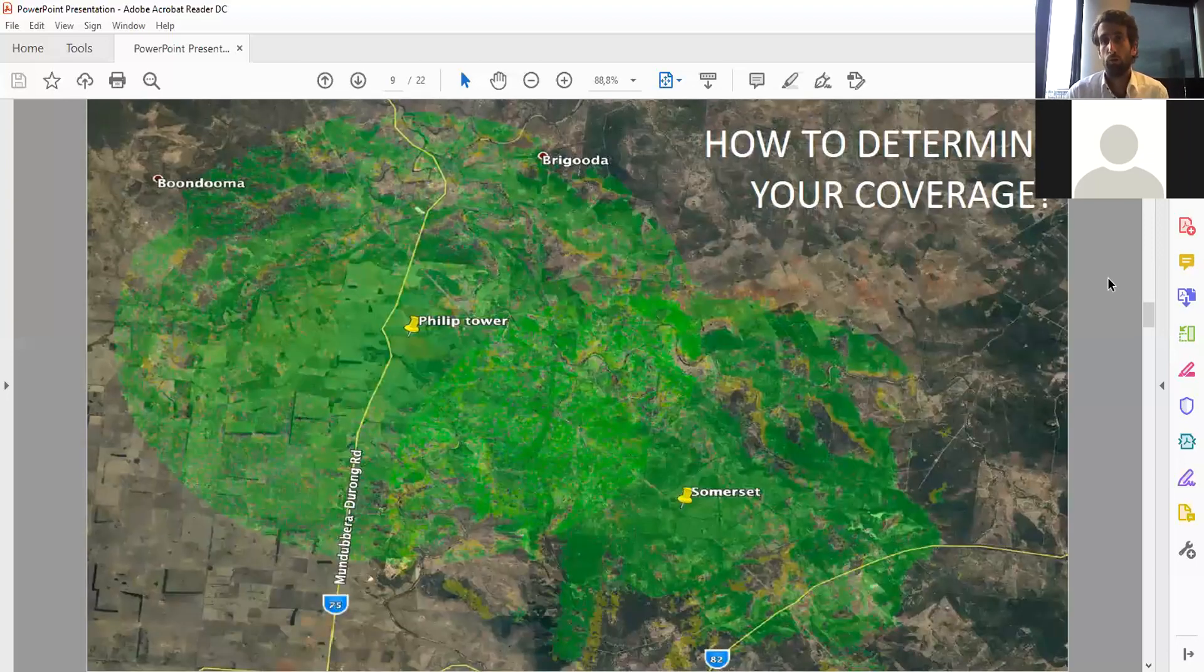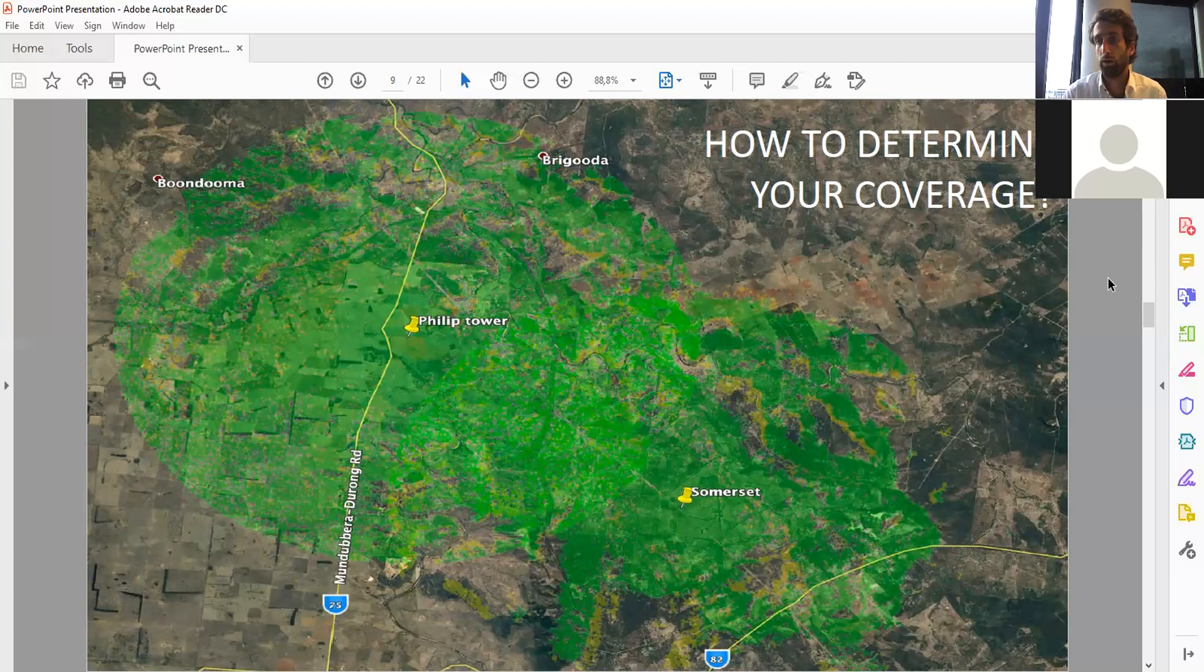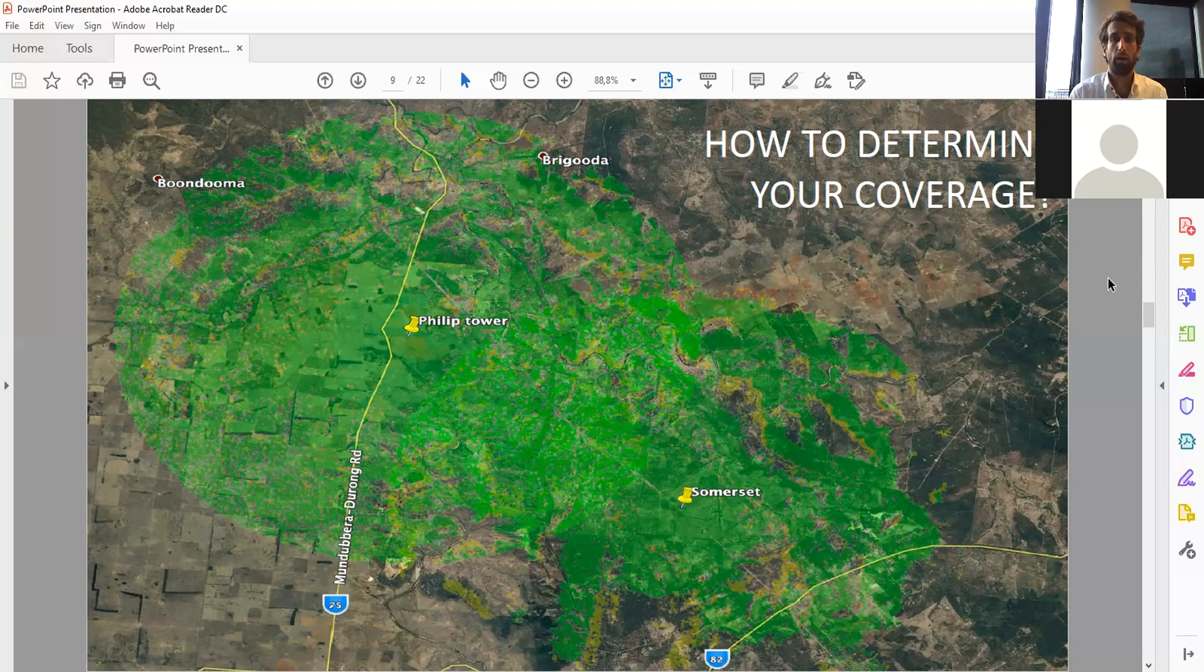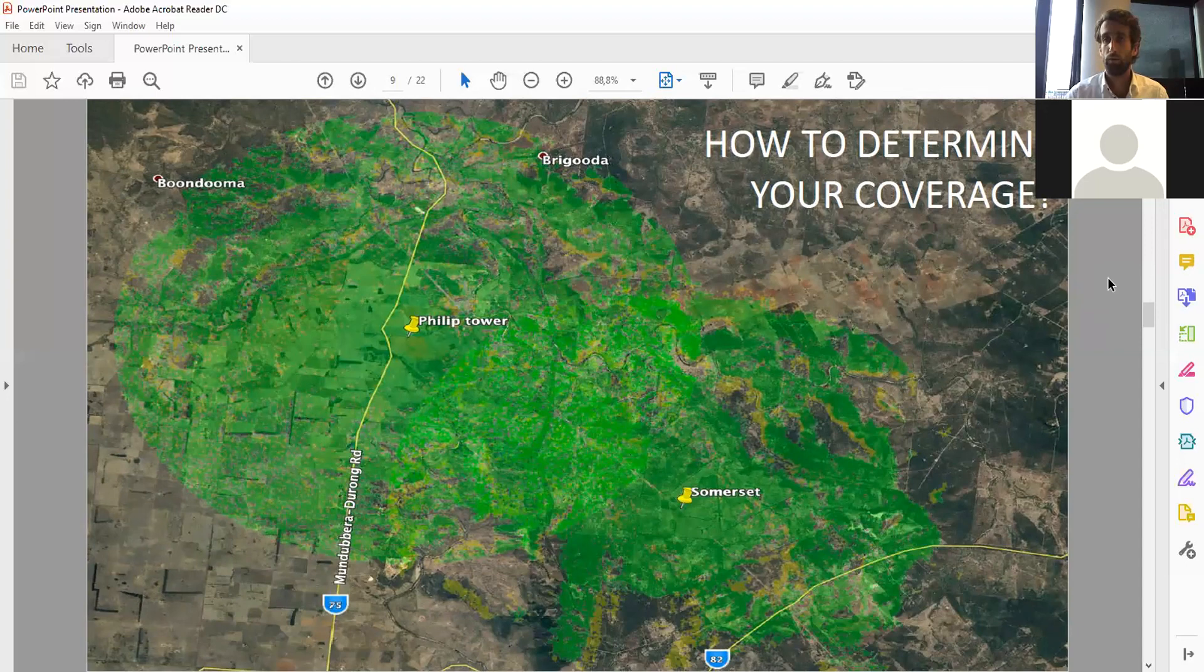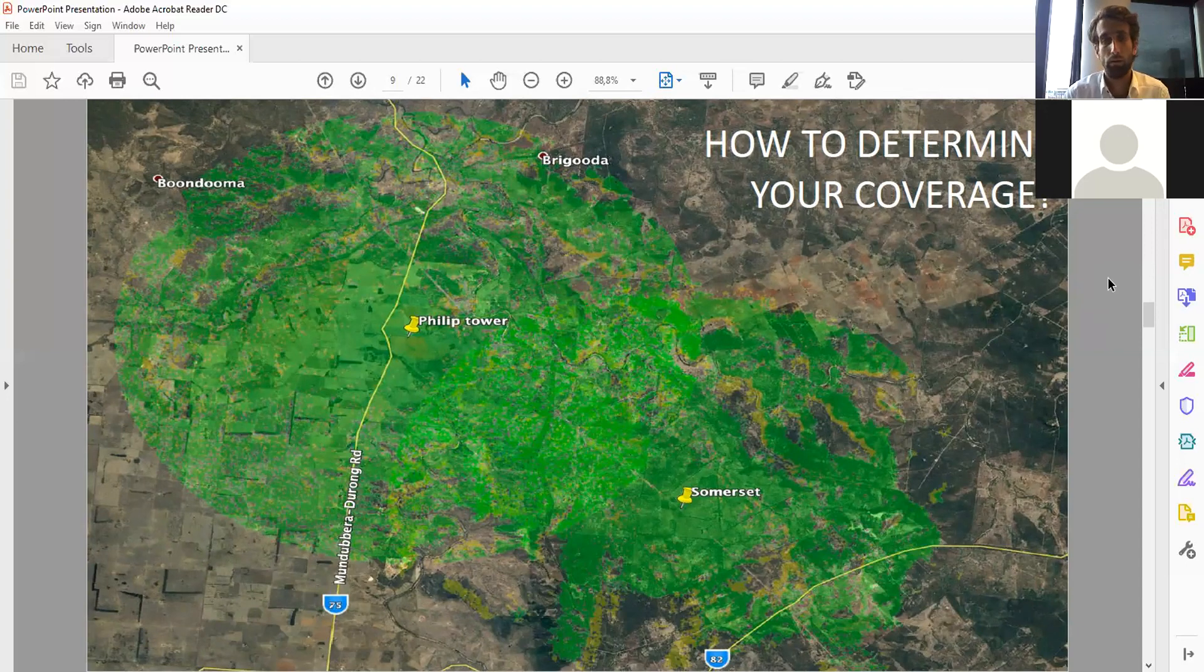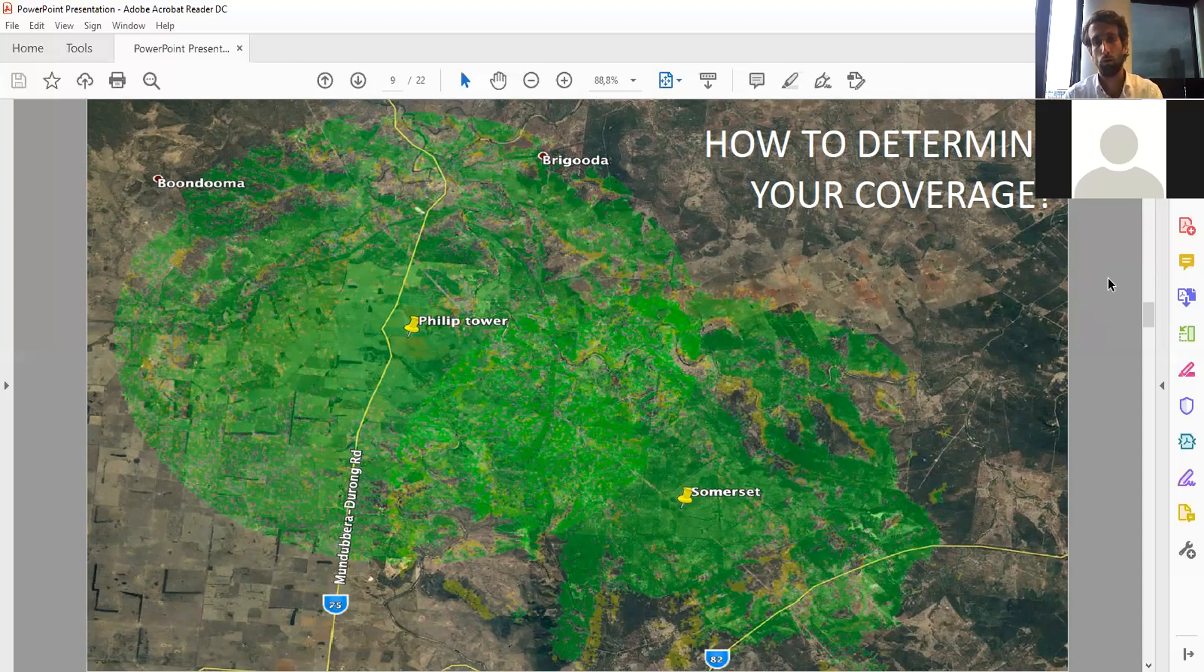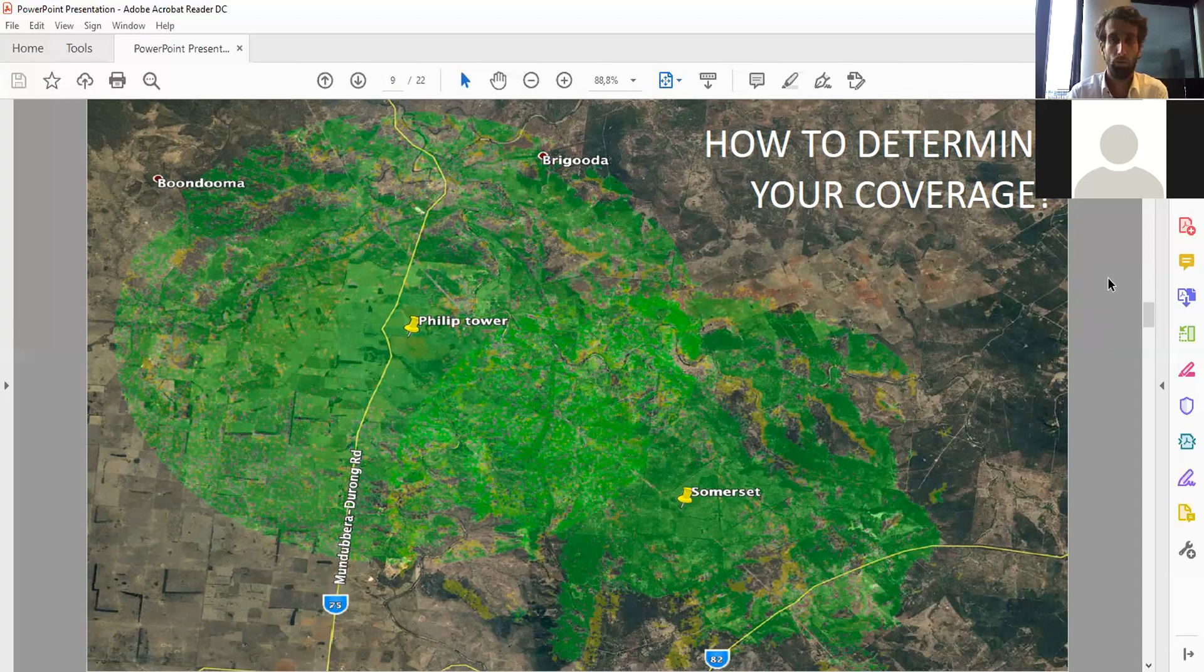How do we determine the coverage for a farmer? First of all, we explain the solution to the cattle producer because for him it's all new as well. We basically say the ear tag works in line of sight with the antenna, so please give us the best coordinates on your property. Then we make a radio mapping. The black spots are where we don't have really good coverage, and it's up to the cattle producer to decide if it's useful for him.